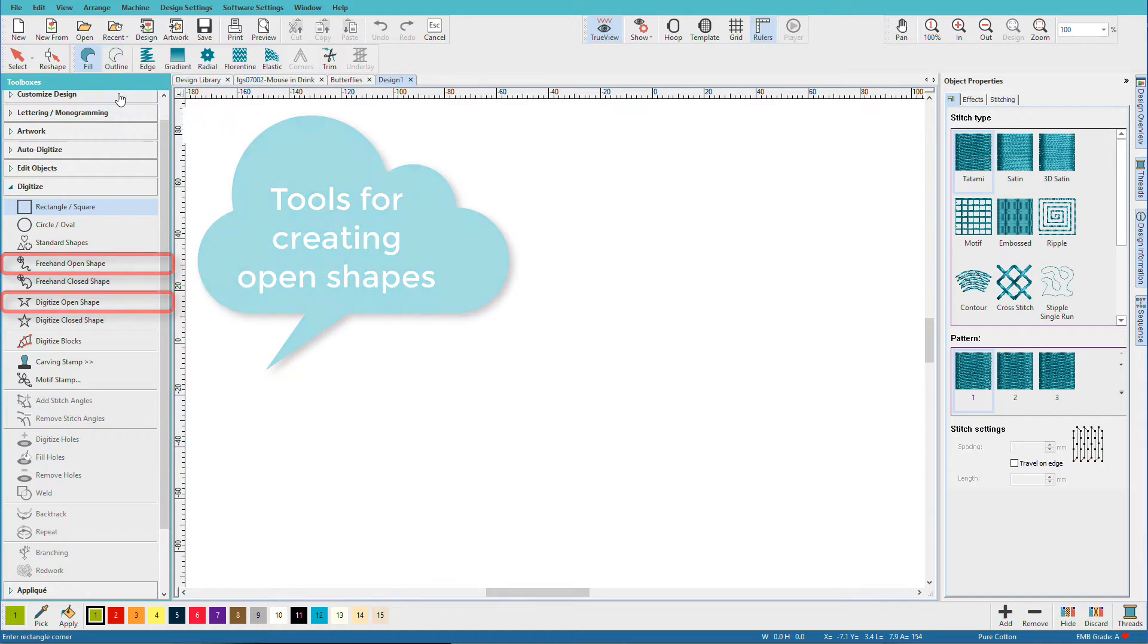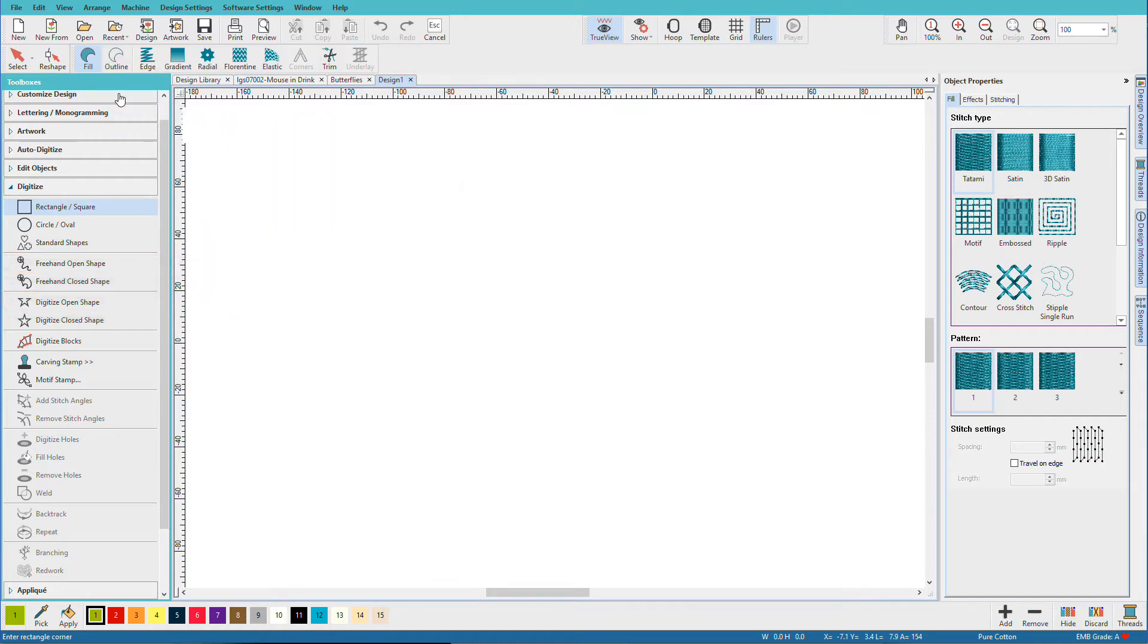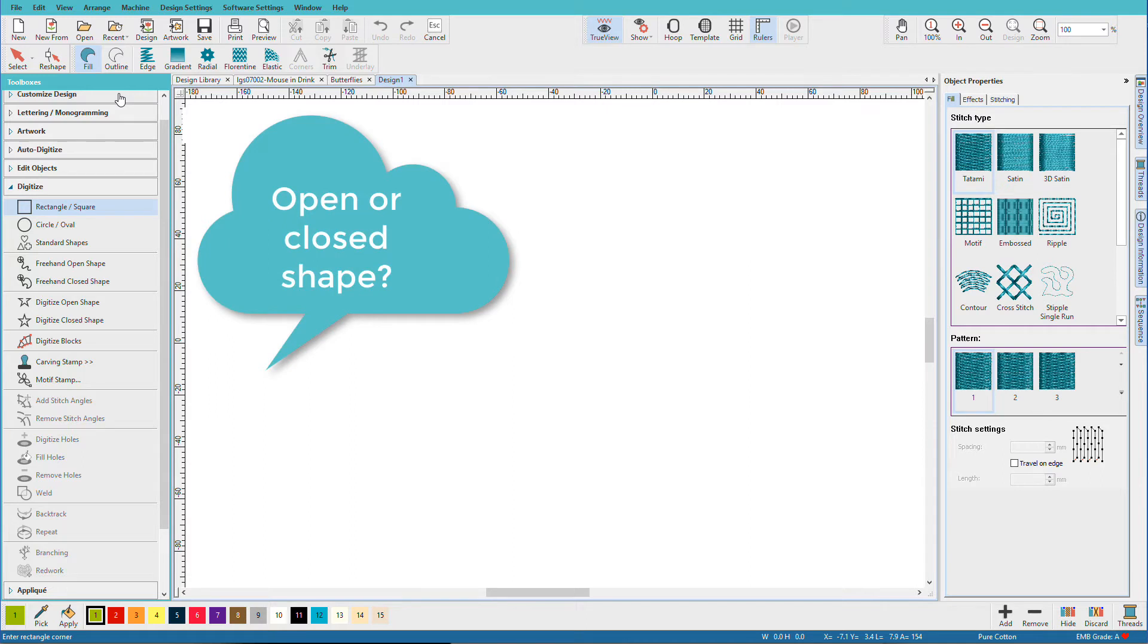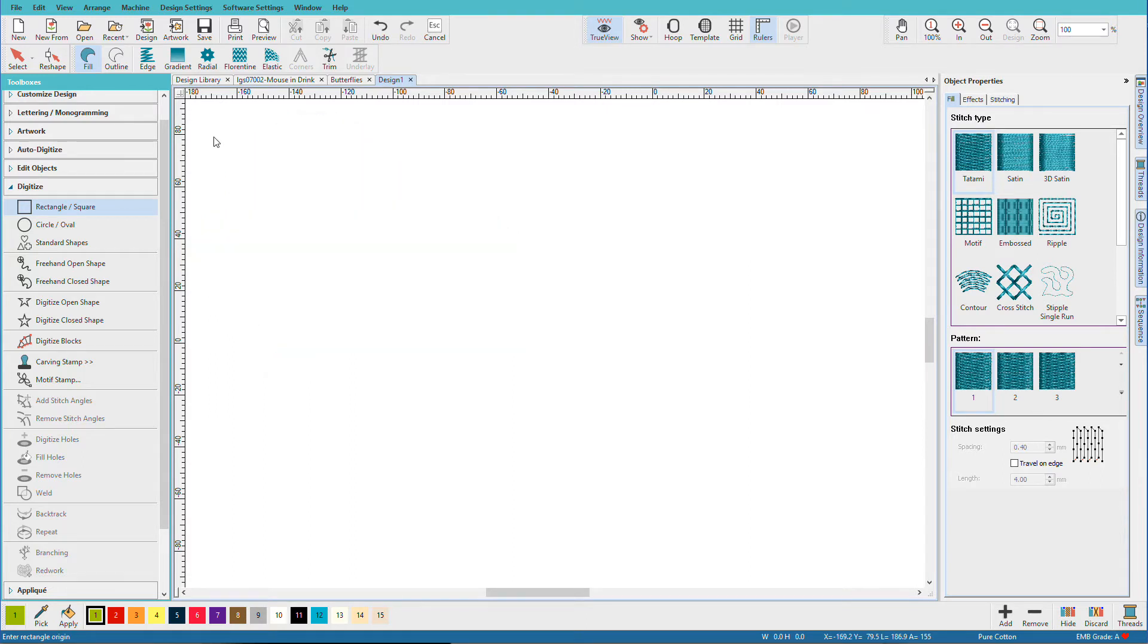So digitizing is about decisions. Whenever you digitize an object, there are two main questions you need to ask to decide which tool to use. First, do I want this to be a fill or an outline? And second, do I want an open or a closed shape? Answering these two questions will help you decide which tool to use.